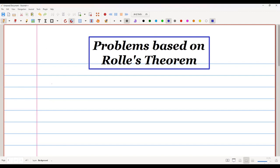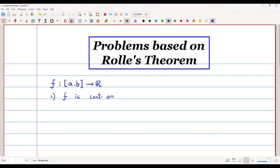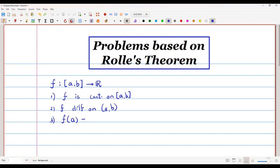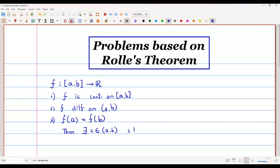Rolle's theorem states that if I have a function f which is defined on a closed interval [a, b] and it is a real-valued function, and f satisfies certain conditions — first, f is continuous on the closed interval [a, b] and differentiable on the open interval (a, b), and f(a) must be equal to f(b) — then by Rolle's theorem there exists a c such that c belongs to the open interval (a, b) and the derivative at that point c is equal to 0.